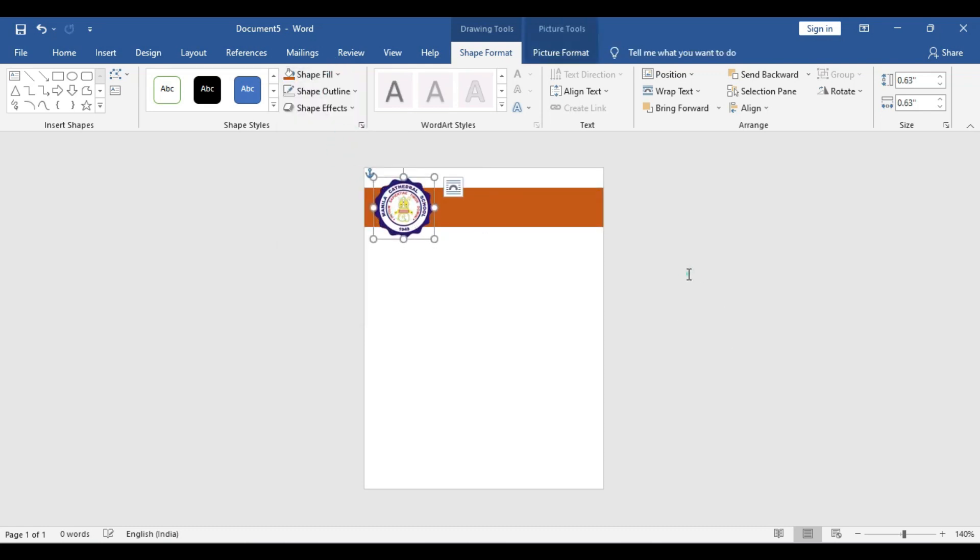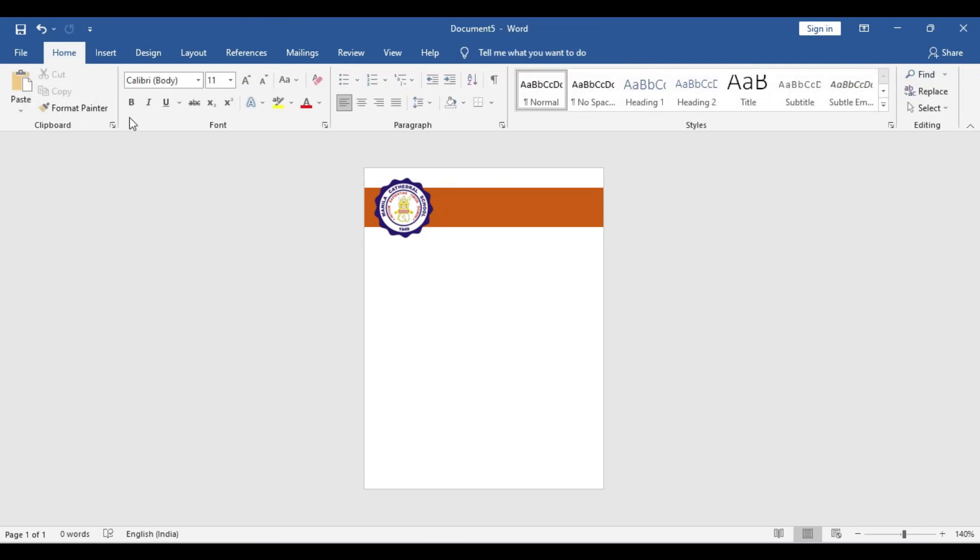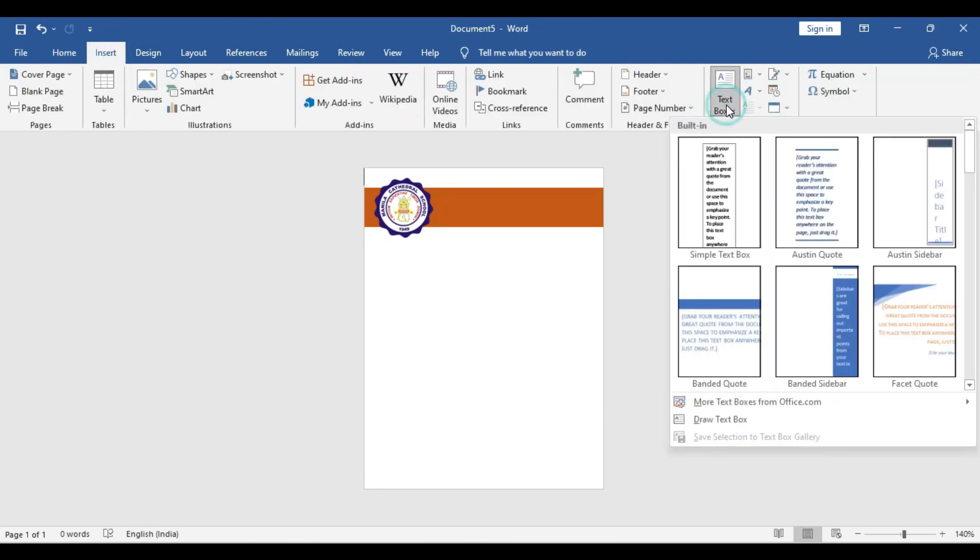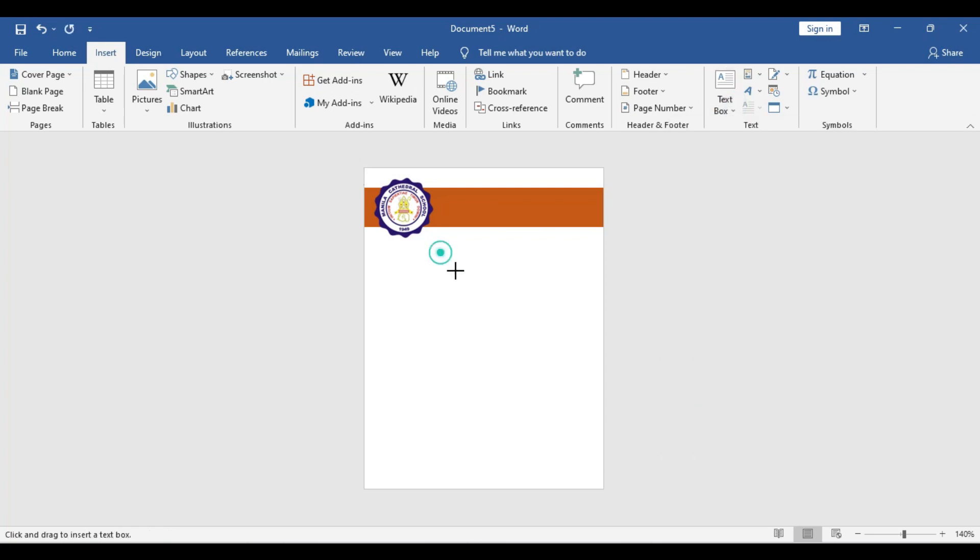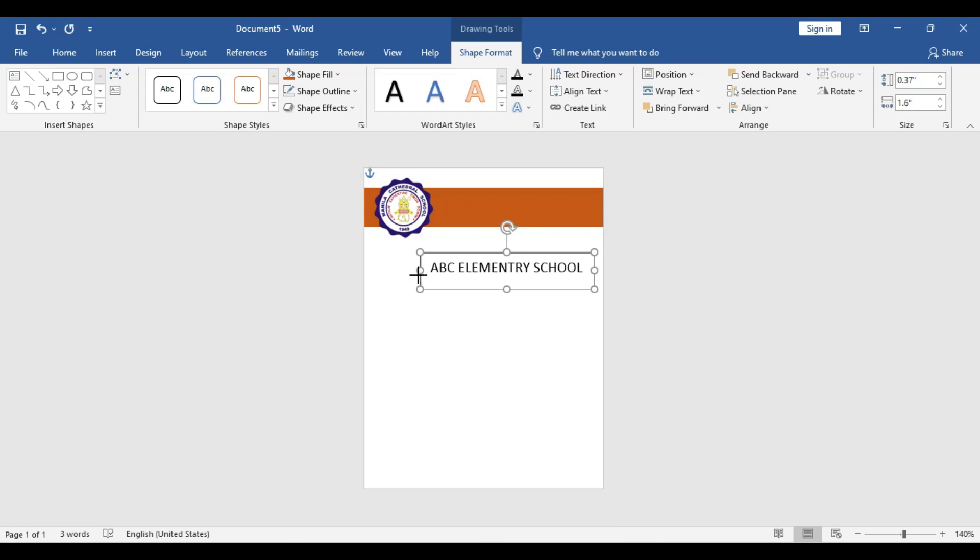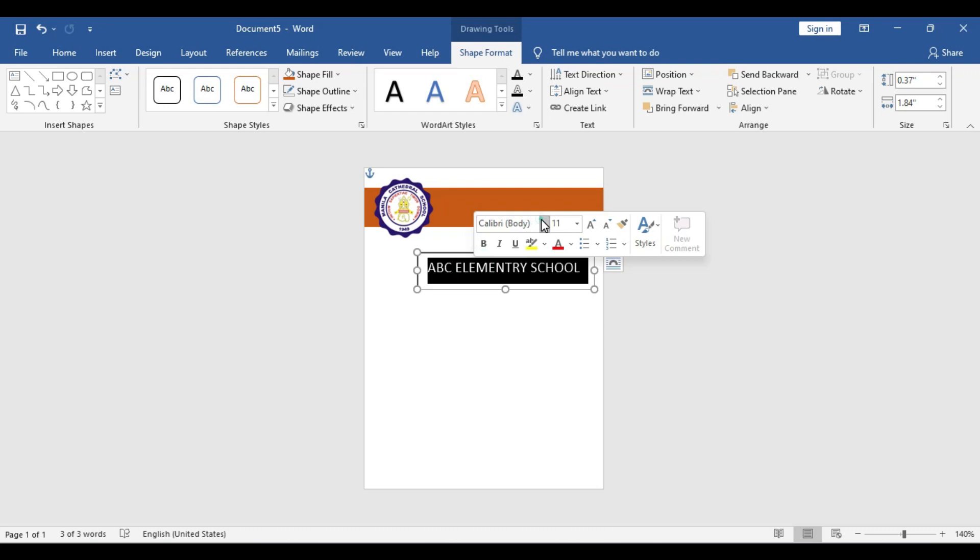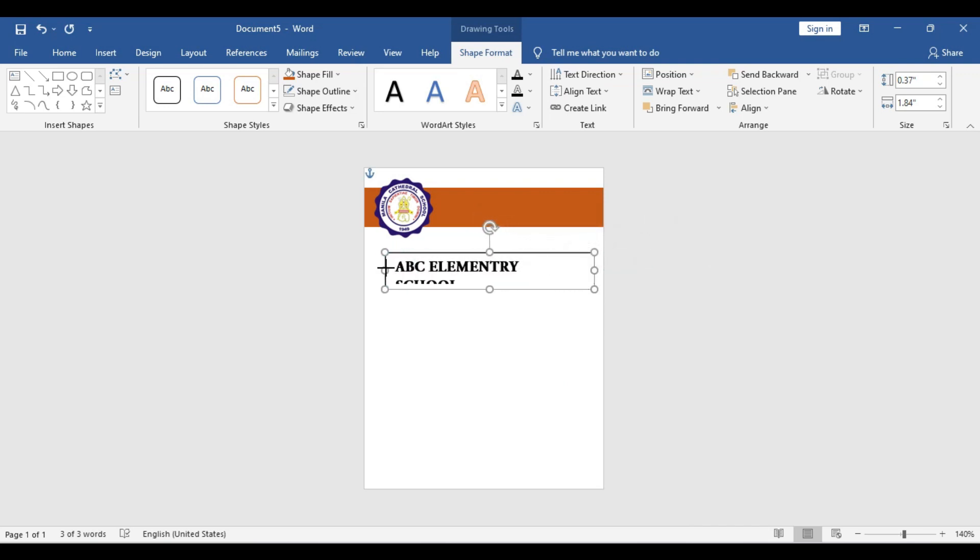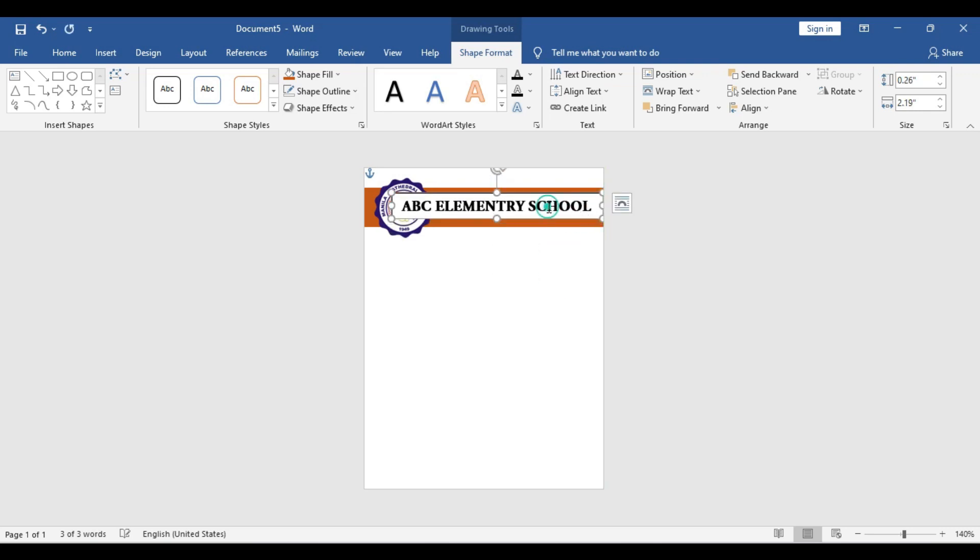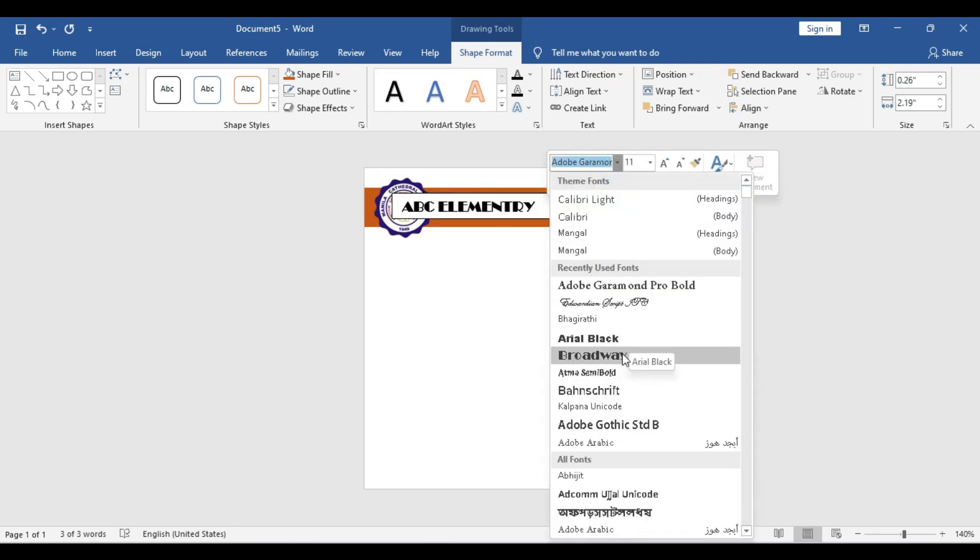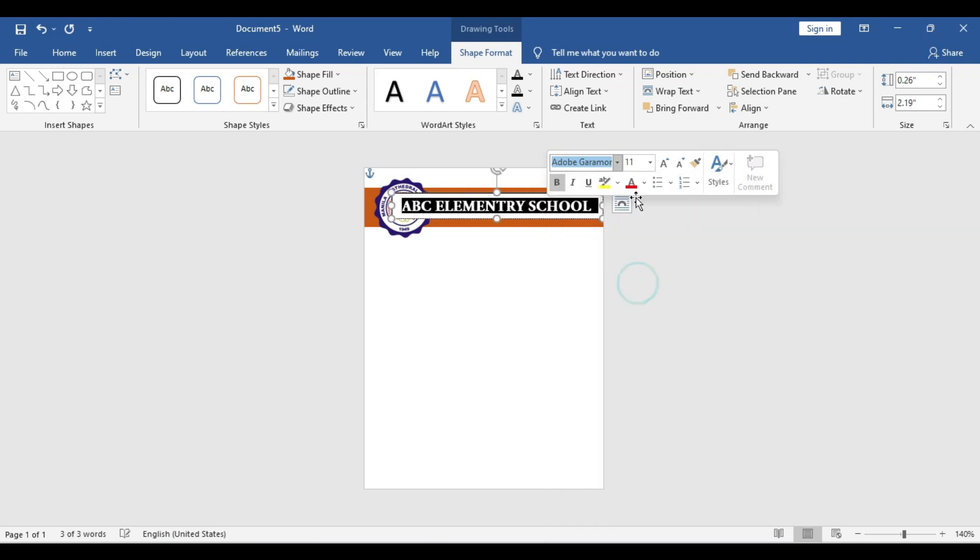Now in this section we are going to add the school name. Go to the Insert section, Text Box, take a Draw Text Box option, and type the school name like ABC Elementary School. You can change the school name to anything you like. Change the font style and font size, play with it as you like, but make sure that the school name is legible so anyone can clearly read it. Adjust the font size and style so it can be accommodated in the given space.